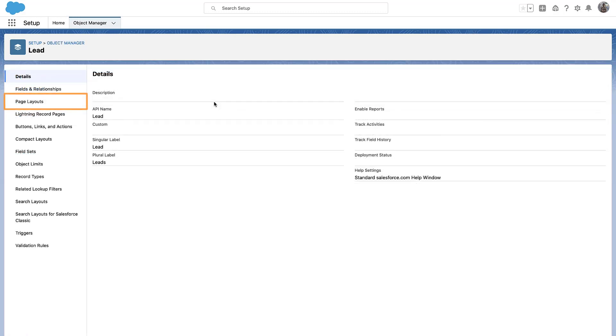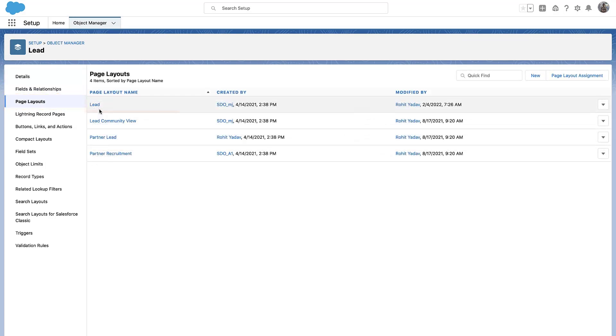Navigate to Page Layouts and click on the page layout named Lead and edit it.